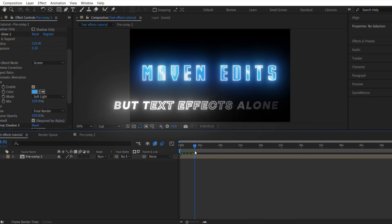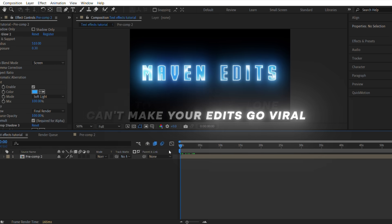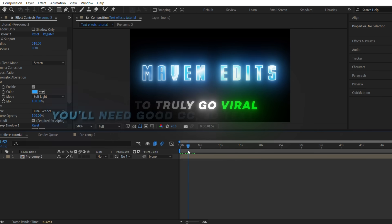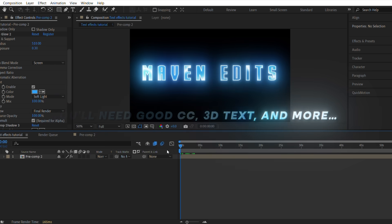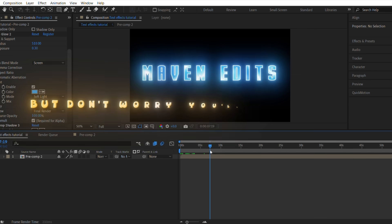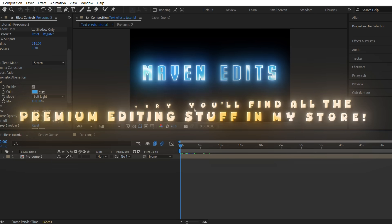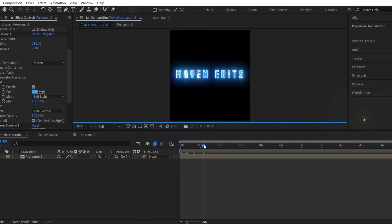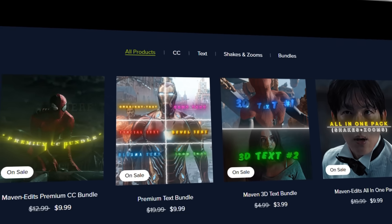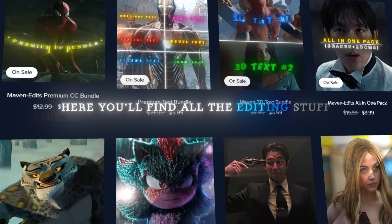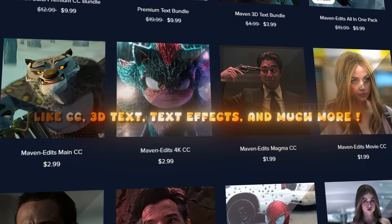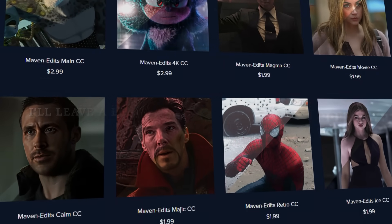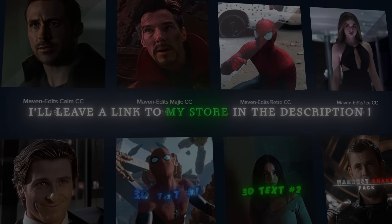But text effects alone can't make your edits go viral. To truly go viral, you'll need good CC, 3D text, and more. But don't worry, you'll find all the premium editing stuff in my store. Here you'll find all the editing stuff like CC, 3D text, text effects, and much more. I'll leave a link to my store in the description.